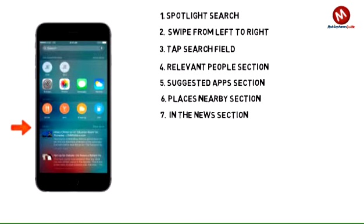The News section displays, based on your location, local news that's trending where you are.